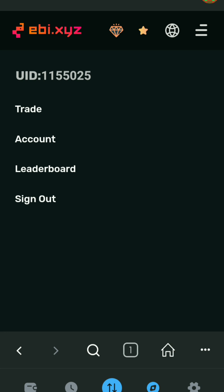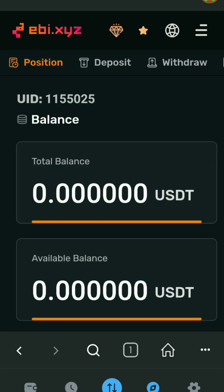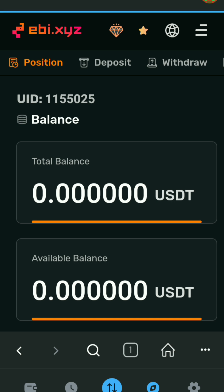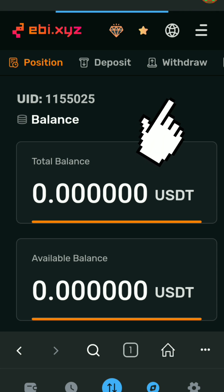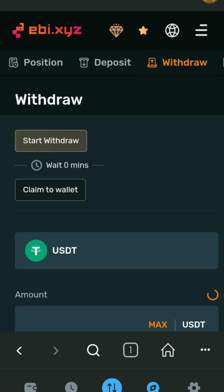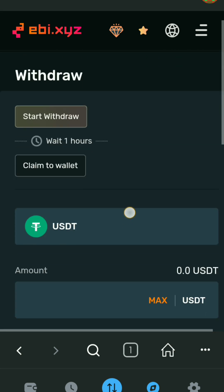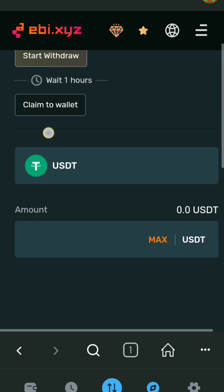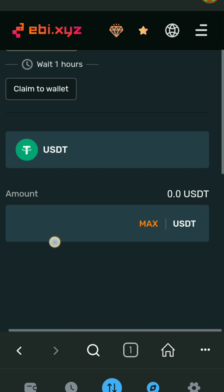Here you will be able to see your account ID, and below you will see a few more options like trade, account, leaderboard, etc. Click on account. Here you will be able to see your USDT in the position section. In my case it's showing zero because I have already withdrawn my coins. The next step you need to do is click on the withdraw tab.